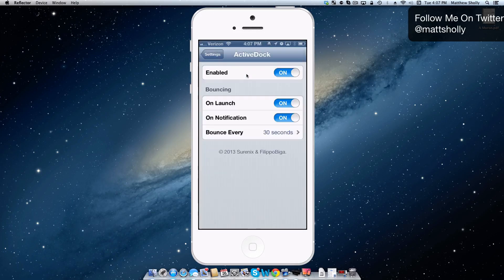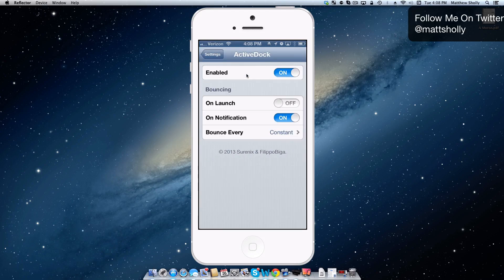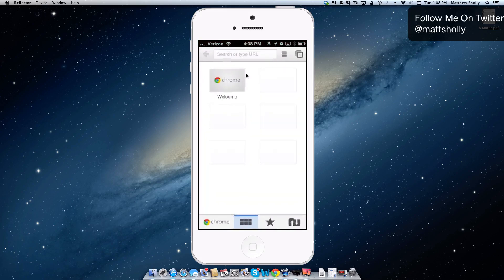There are settings for Active Dock. You can enable or disable it whenever you want. You can choose to have it bounce on launch — I turned that on for this video, but by default it is off. So if you're wondering how to get that bounce, go into Settings and turn on 'On Launch.' You can also choose when it bounces. By default it's set to constant, and then there's the notifications option, which I find pretty cool and useful.